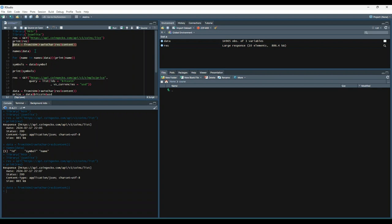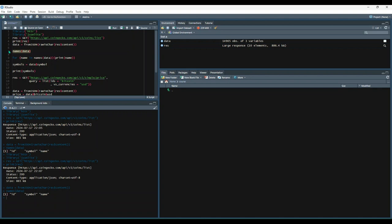And then let's see what the names are on this data set. So we've got three pieces of data or maybe it's columns called ID, symbol, and name.